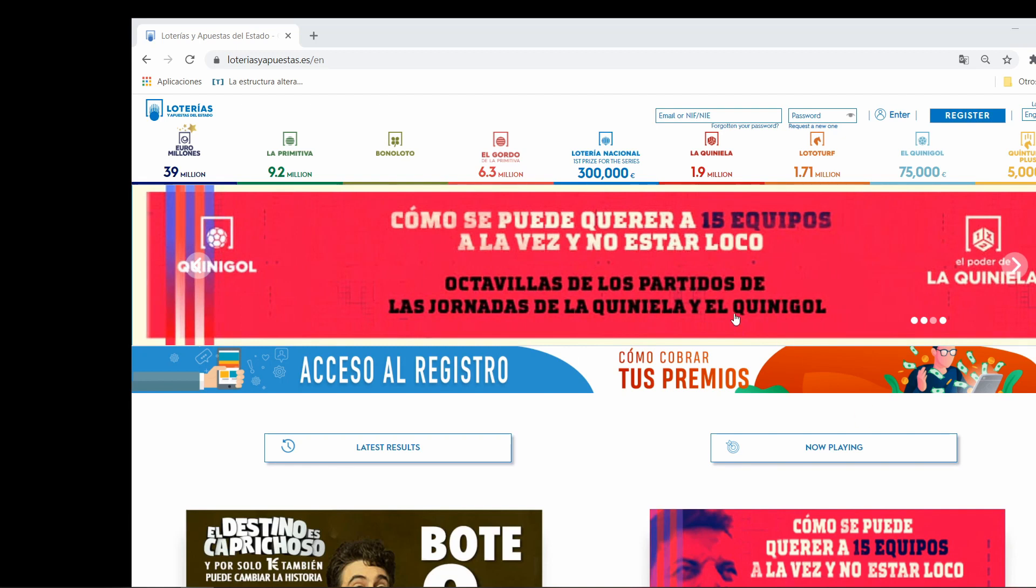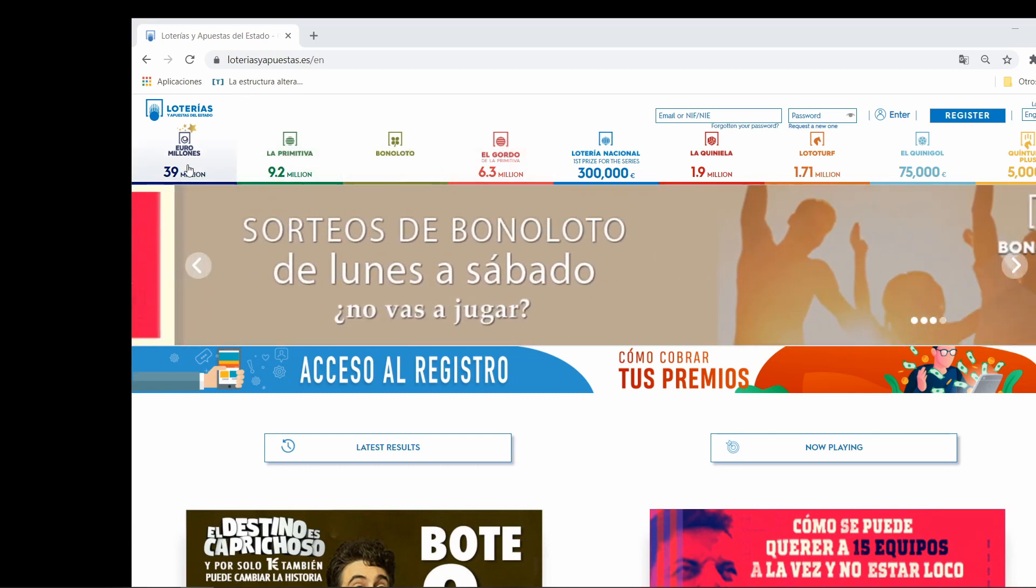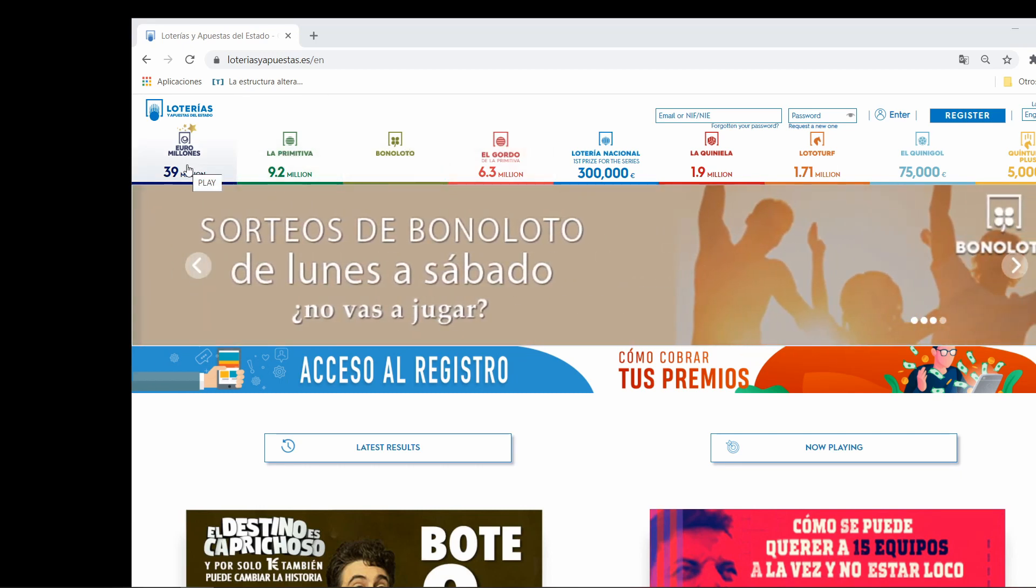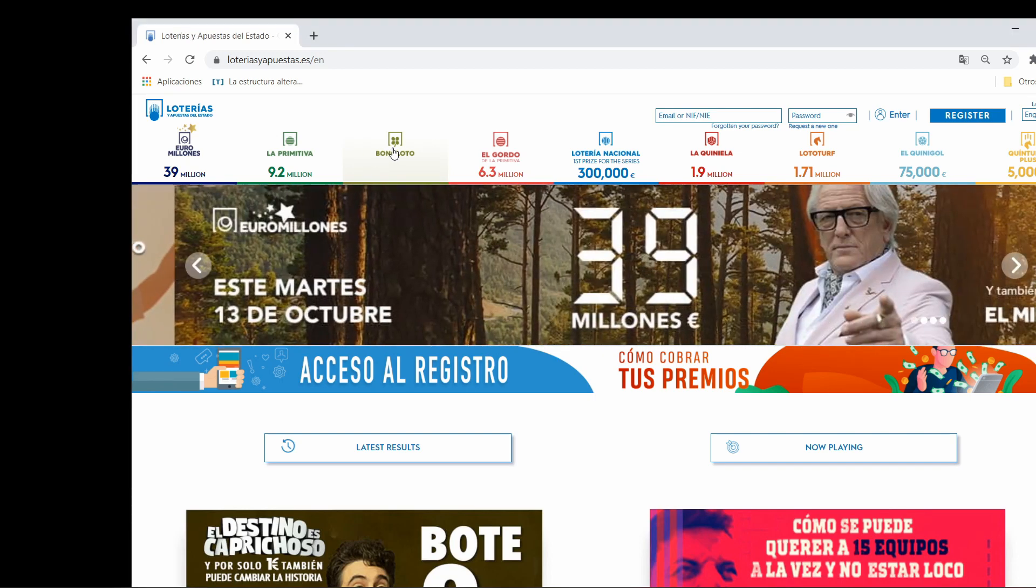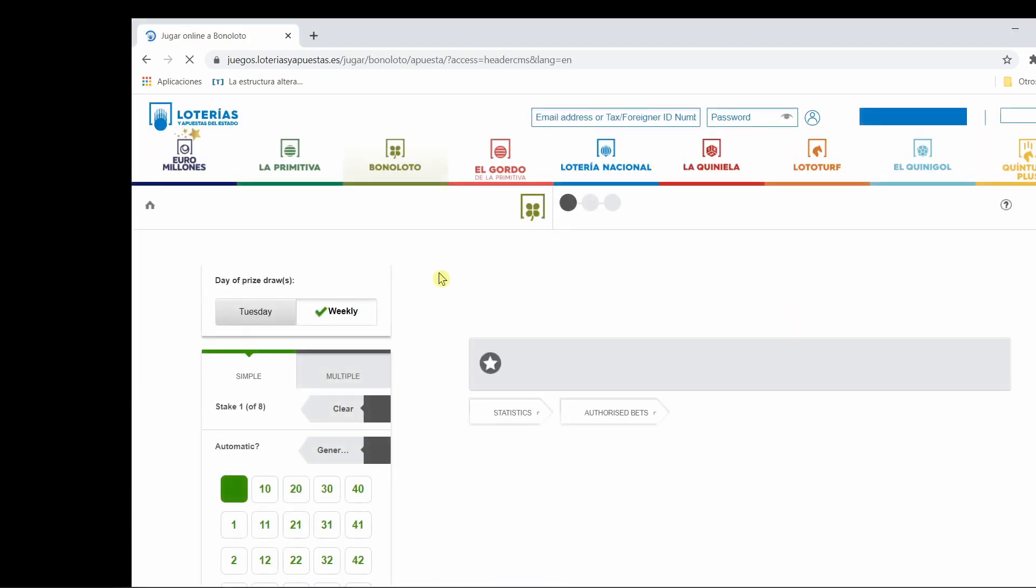This is the webpage of the Spanish Lottery. For example, we can find Euromillones, Primitiva, Bonoloto. Each one with a lot of money, a lot of millions and so on. We're going to focus on Bonoloto.